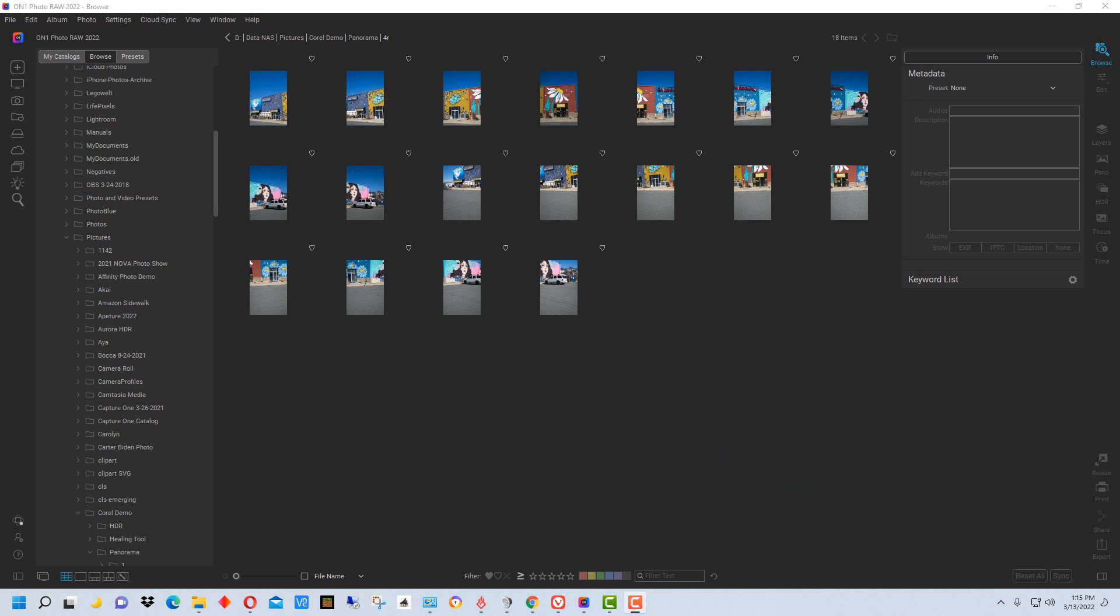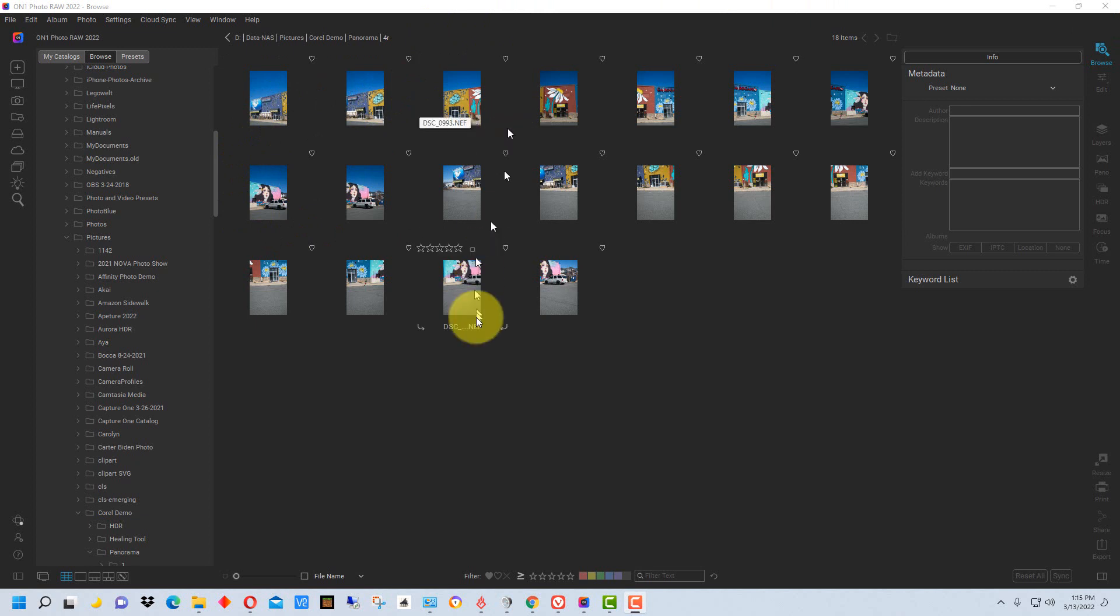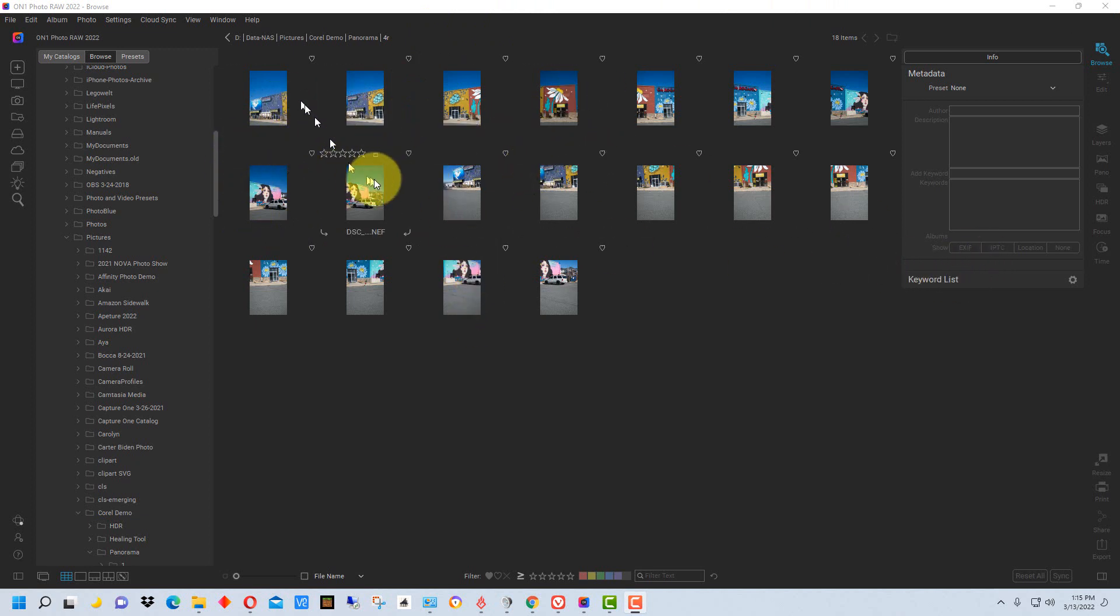What we need to do is shoot multiple photographs and we can stitch them together into a larger photograph which will be panoramic. I've already shot some photographs here, and I've actually shot two rows. We're going to do one row first and then we'll show you what it's like to do two rows.